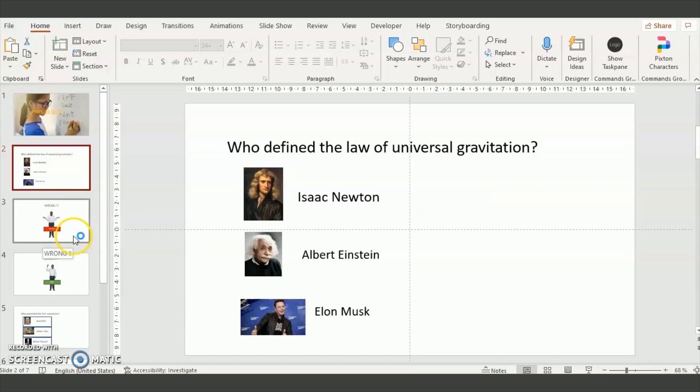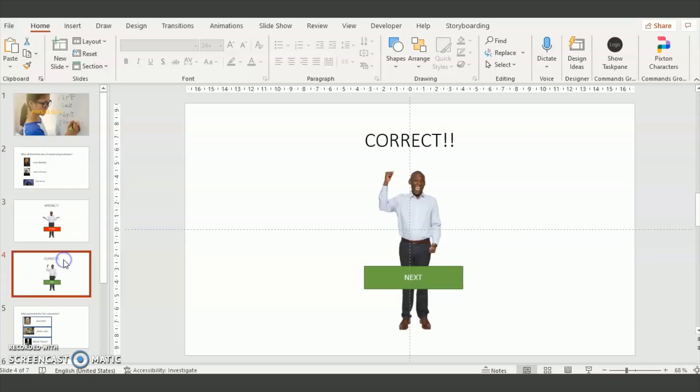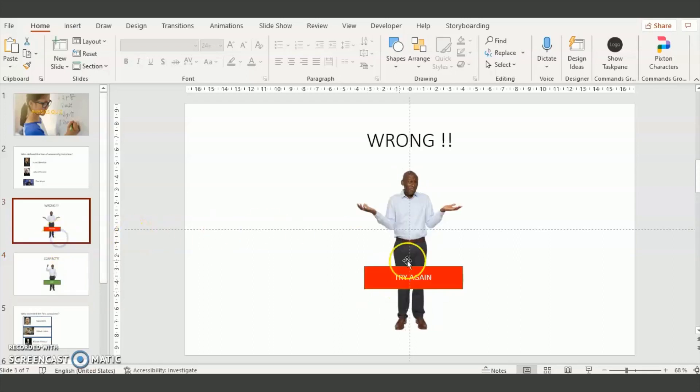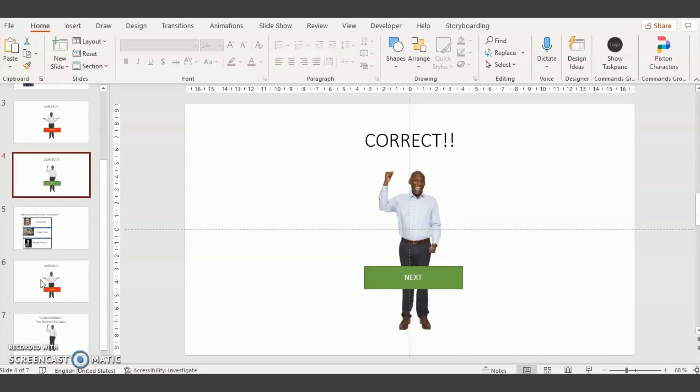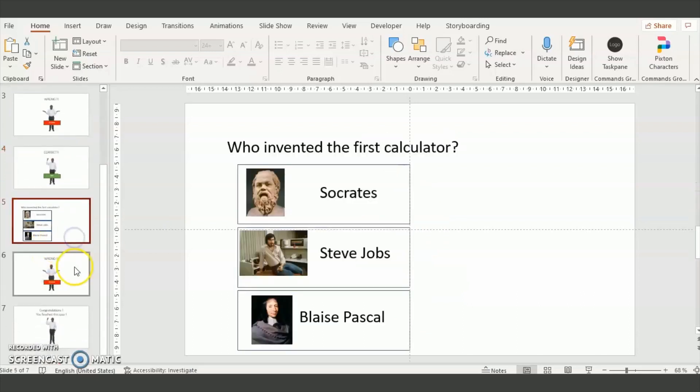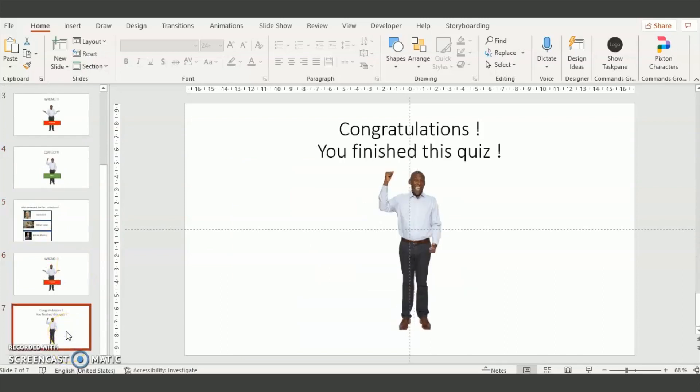Then you need to insert a slide that will be shown for the wrong answers. Then a slide for the correct answers with the button to go forward and the button to try again. You can repeat this with another question and with the wrong answer and the right answer.